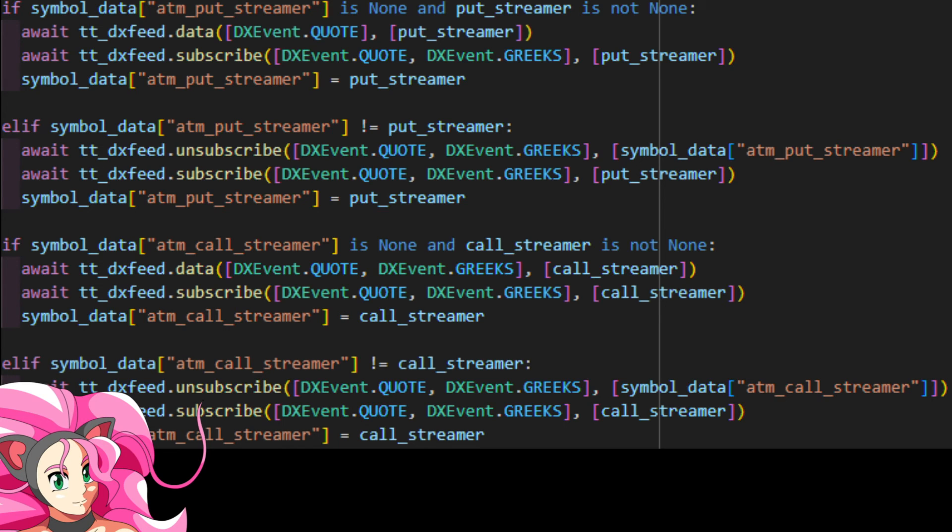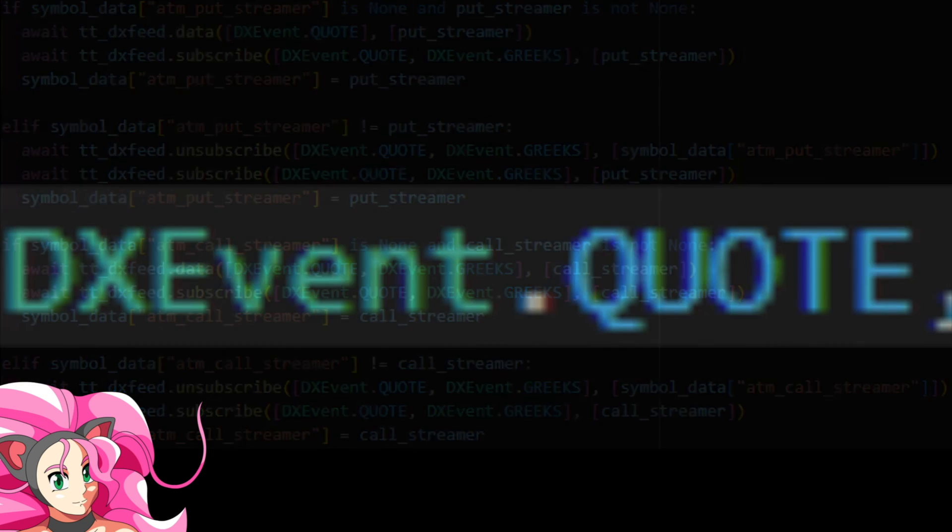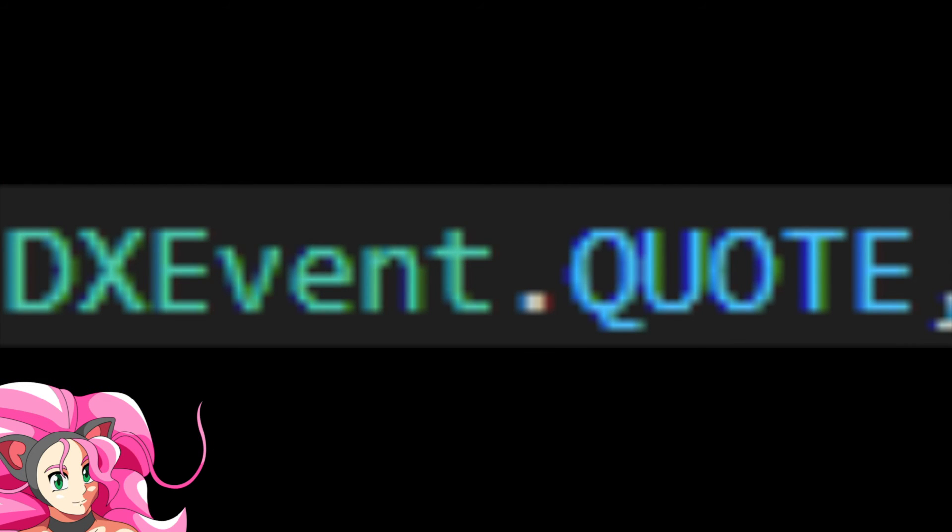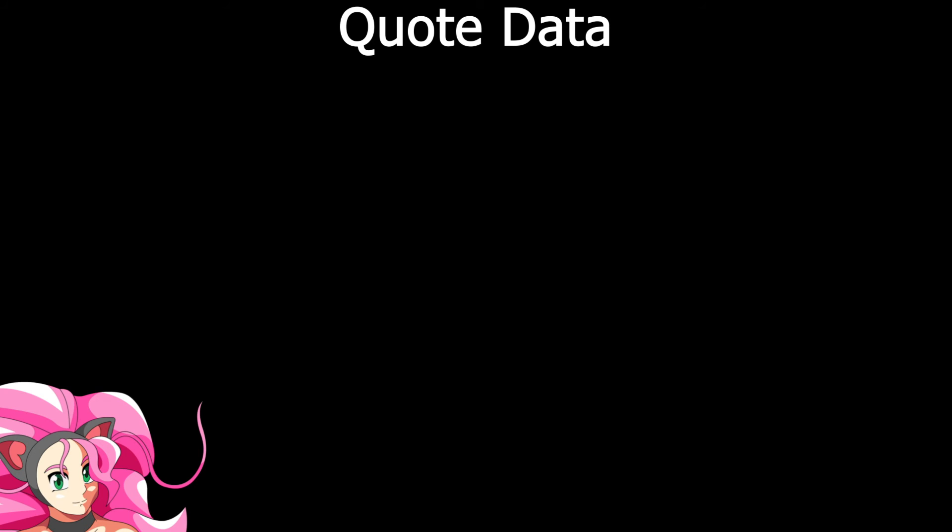Of course, to get the data we're actually after, the data options traders like us care about, we need to subscribe to something else. The quotes feed. The way we've written our little library, this is pretty simple. We just use the dxevent.quote event type and subscribe to that. The quote data type is a little different, but it's not terrible. There's only a little bit of new data we have to parse.